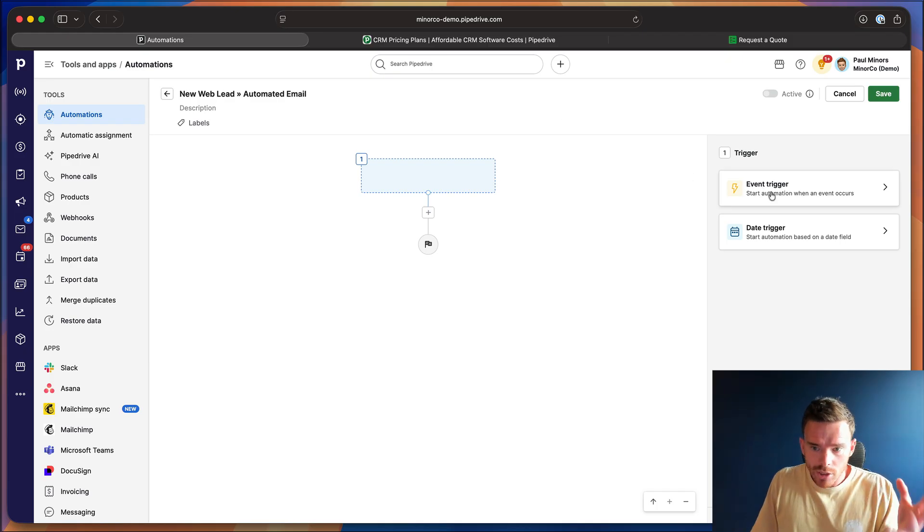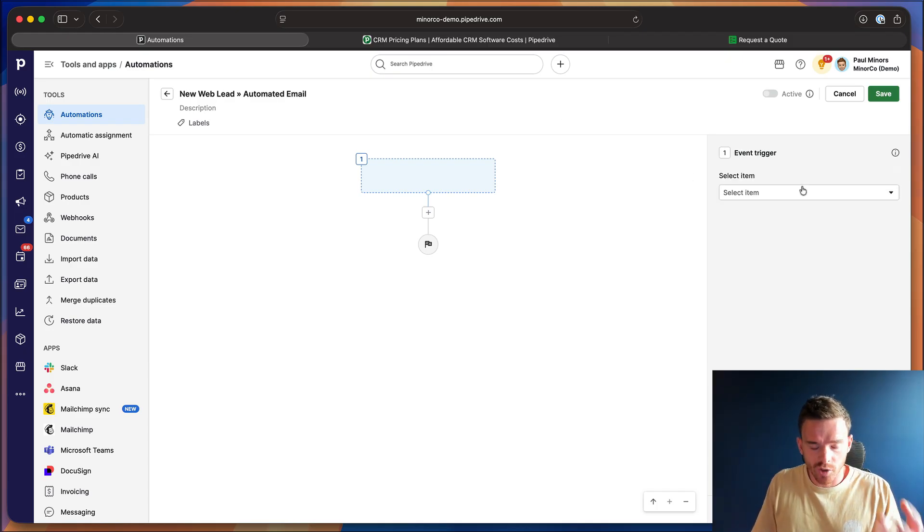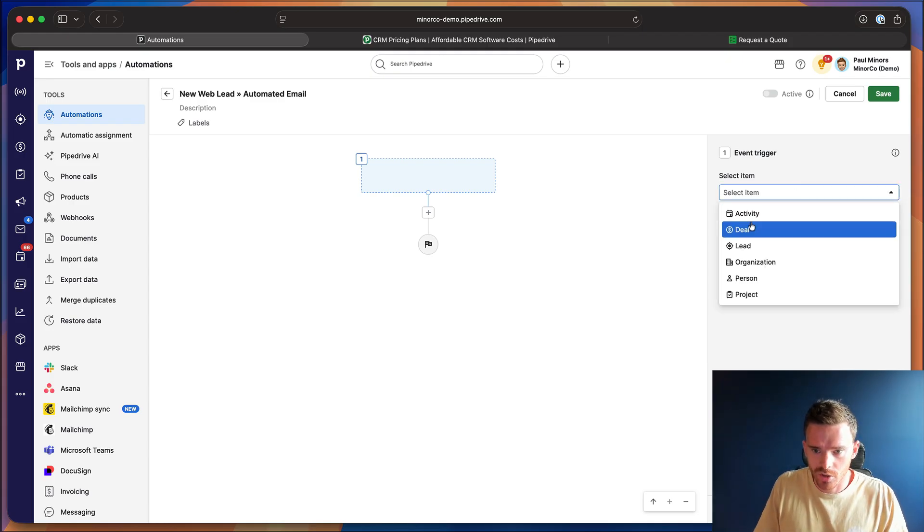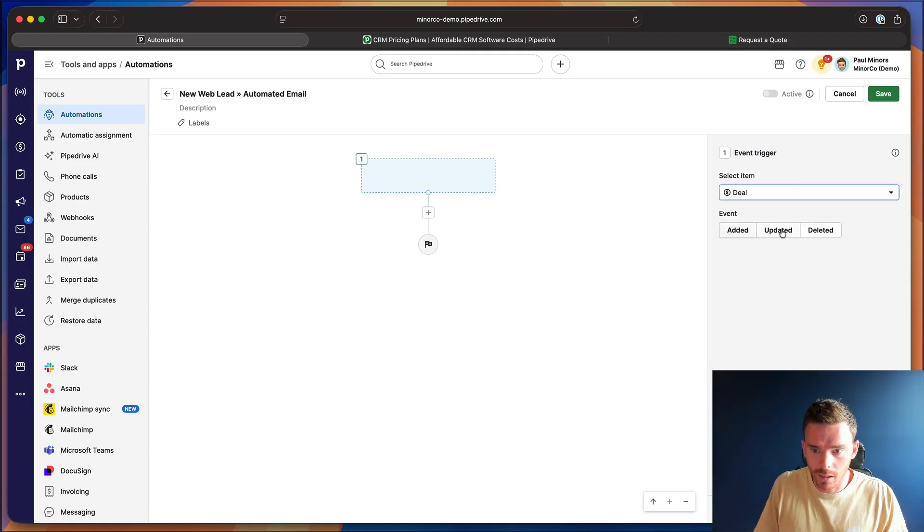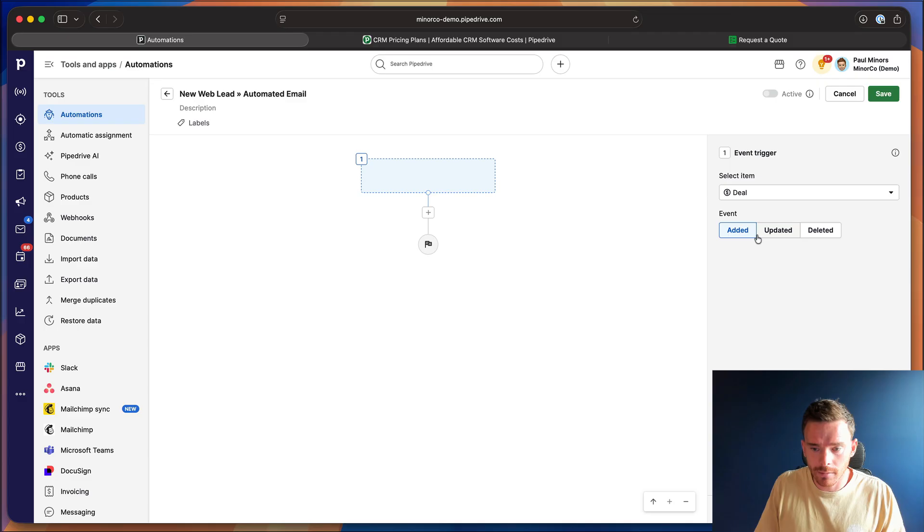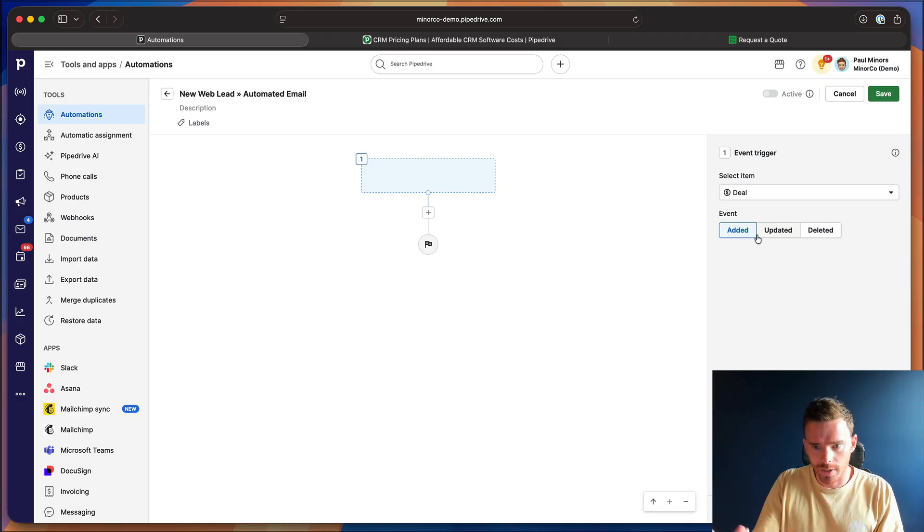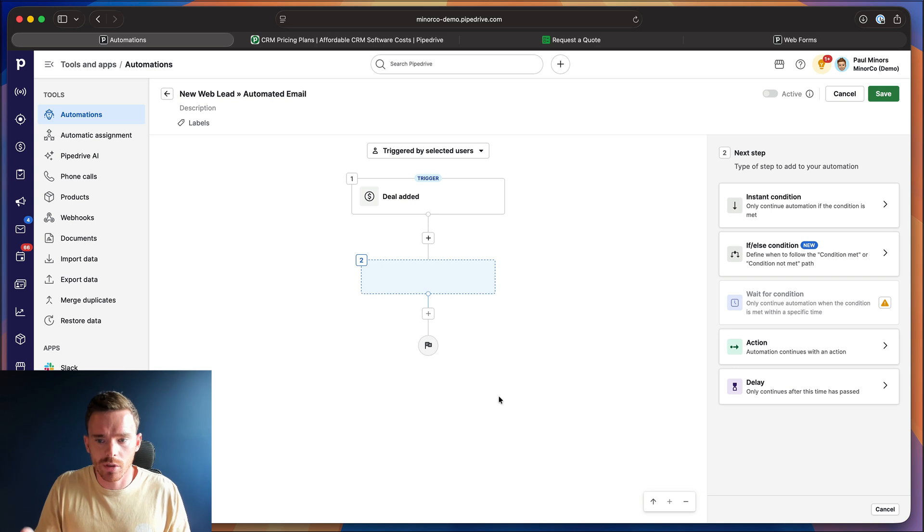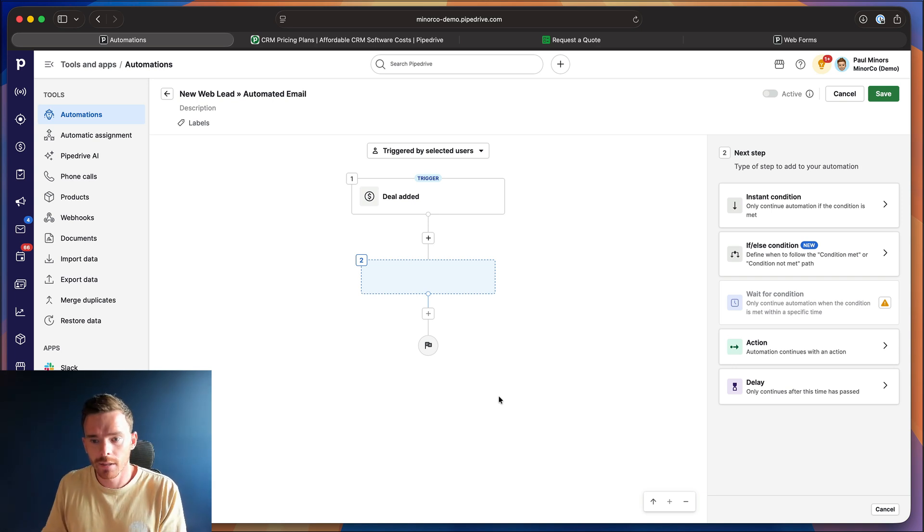Okay, now automations start with a trigger. So what is the event that happens that kicks off the automation? So we're going to start with a deal added trigger, because when the deal is created, we want to trigger the automation.